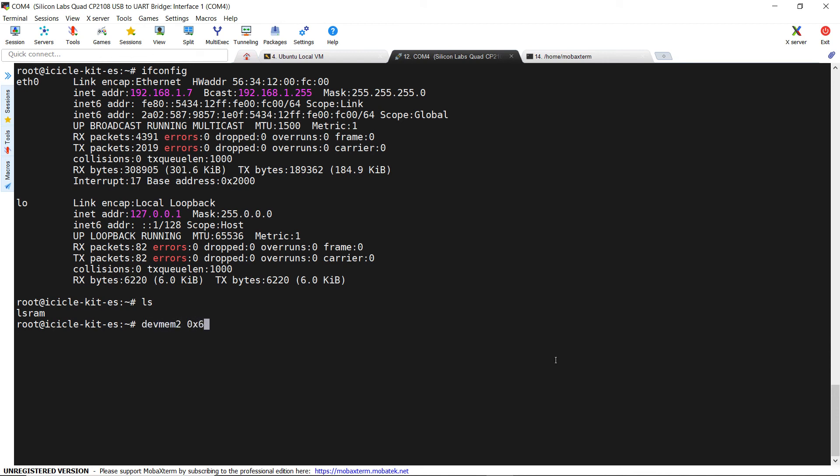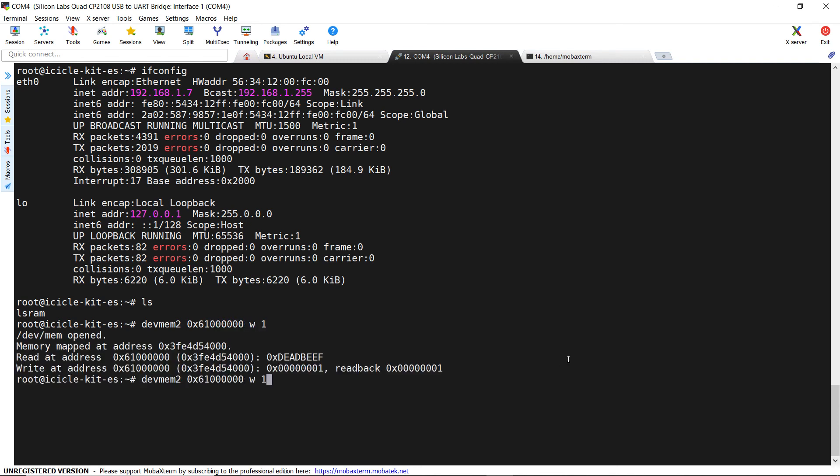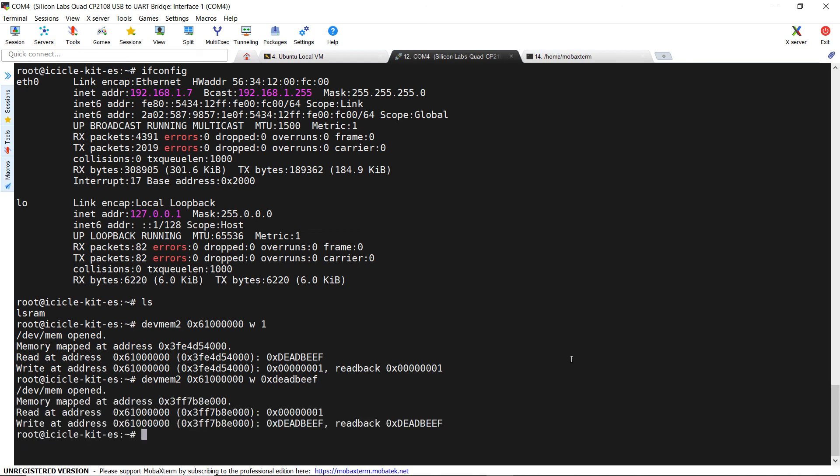Before launching the application, we can use devmem2 to check if the bus address is properly configured in our hardware design. If everything looks correct, we can now make the application executable and run it.